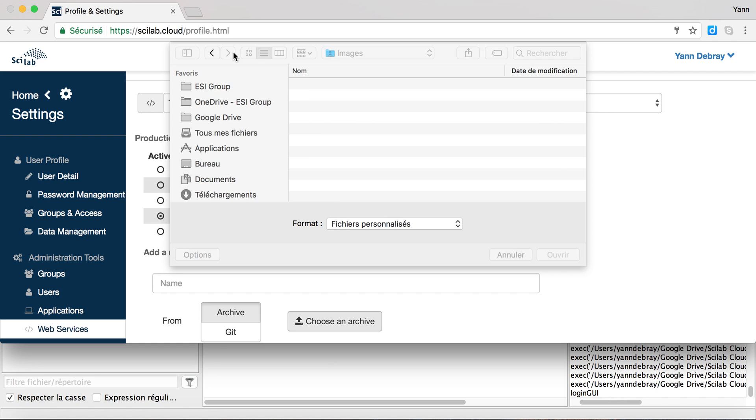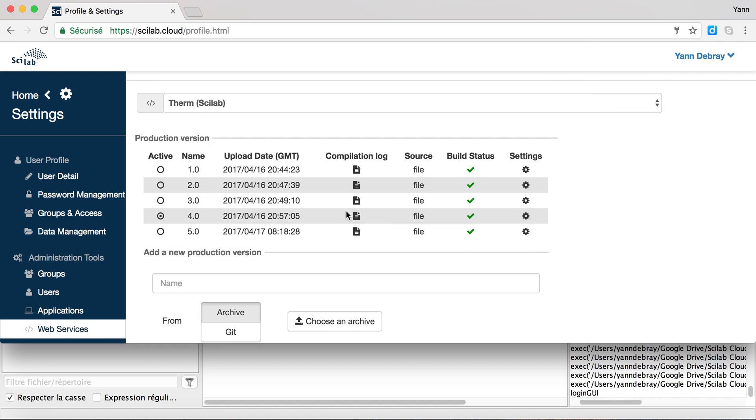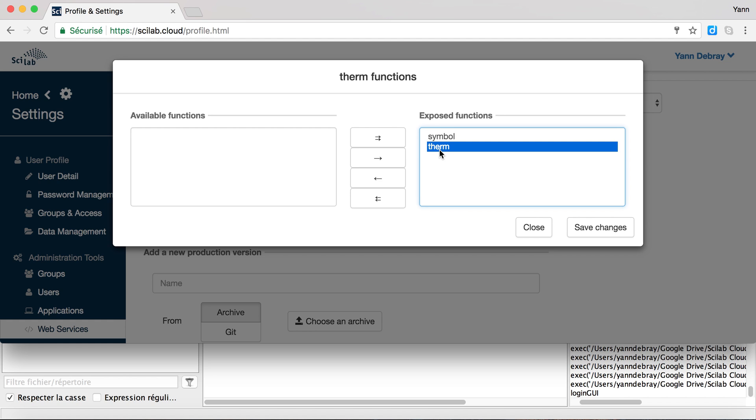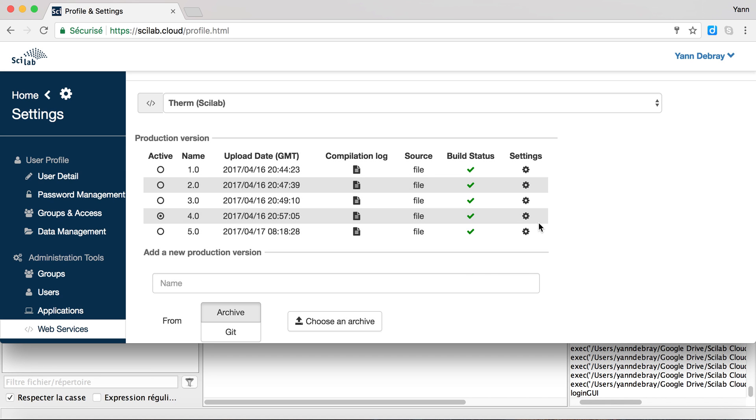So basically here I can select one of the versions that I've uploaded already and select the algorithm as the functions that I want to expose. Here there's two functions: the first one is called symbol and it's selecting out of the data set thermodynamic species, and therm is then computing the functions for specific heat, enthalpy and entropy.